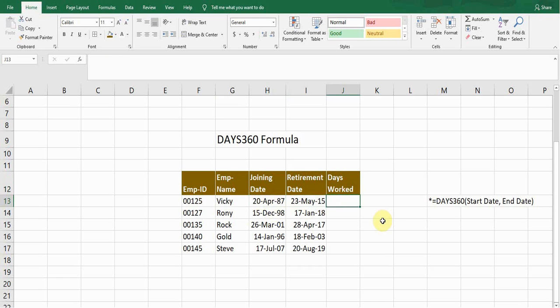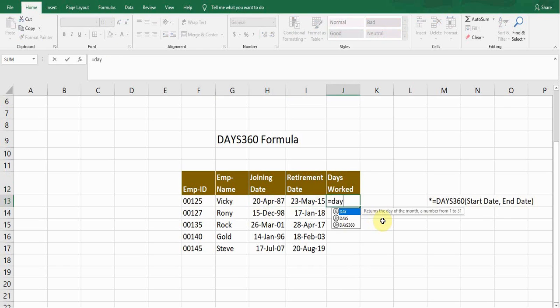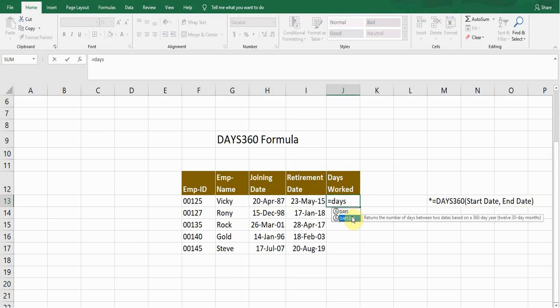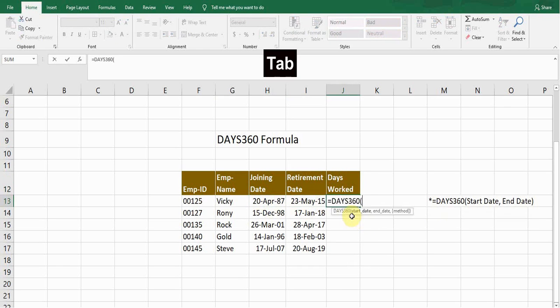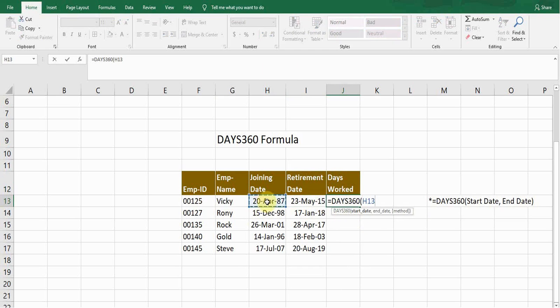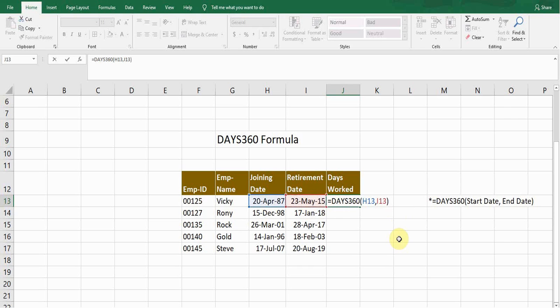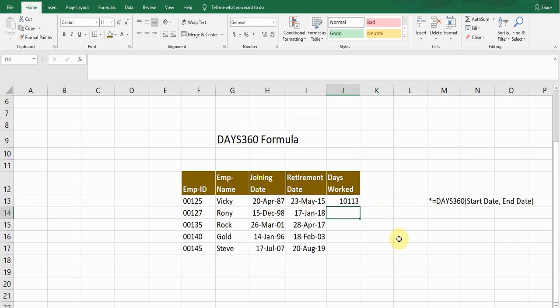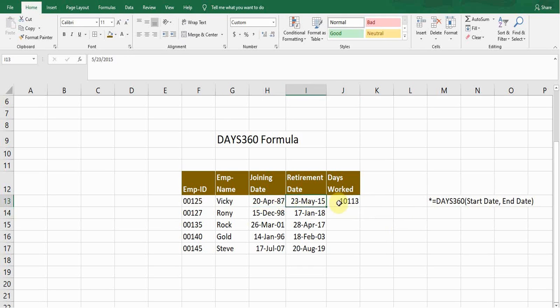So for this purpose I will use this DAYS360 formula which starts with equals D-A-Y-S. Press tab. Now I need to enter the start date. Start date is the joining date. If I click on this cell it will call its reference. Now comma, and now it's the end date which is the retirement date. Close bracket. If I press enter it will calculate the days for me between these two dates, which is 10,113.